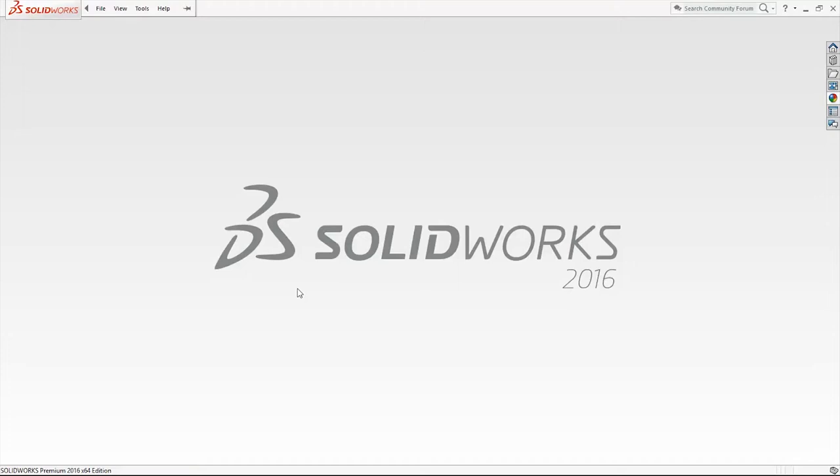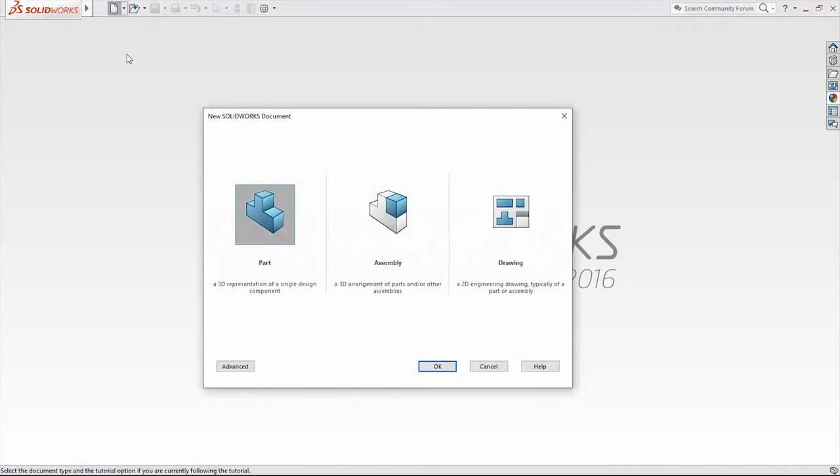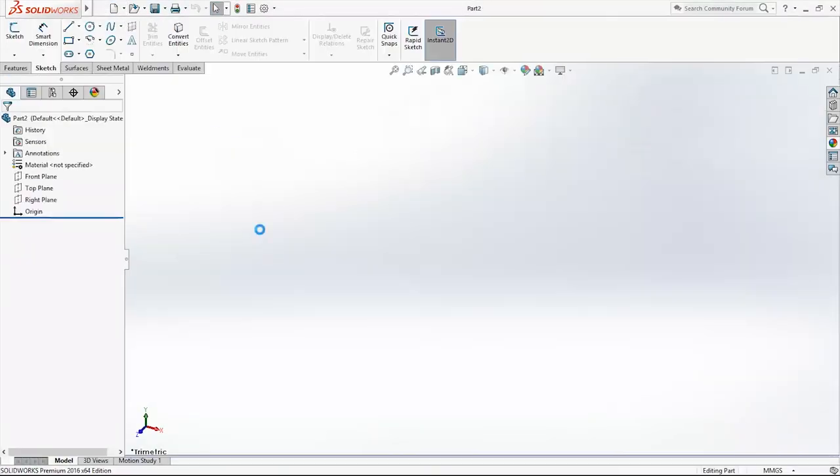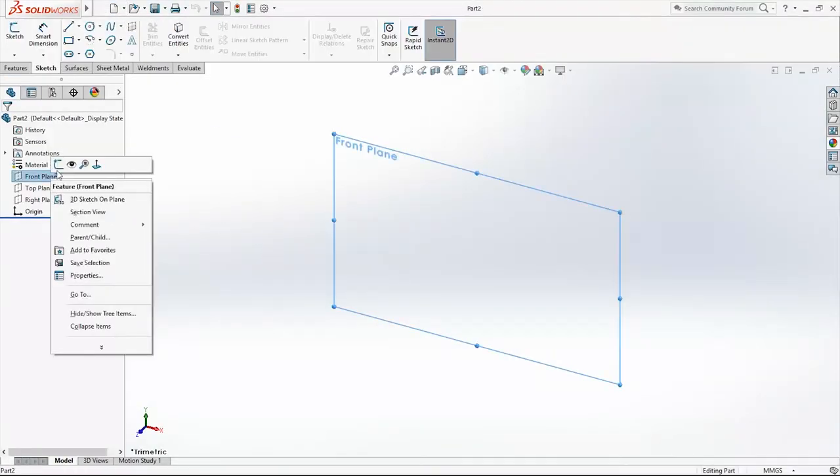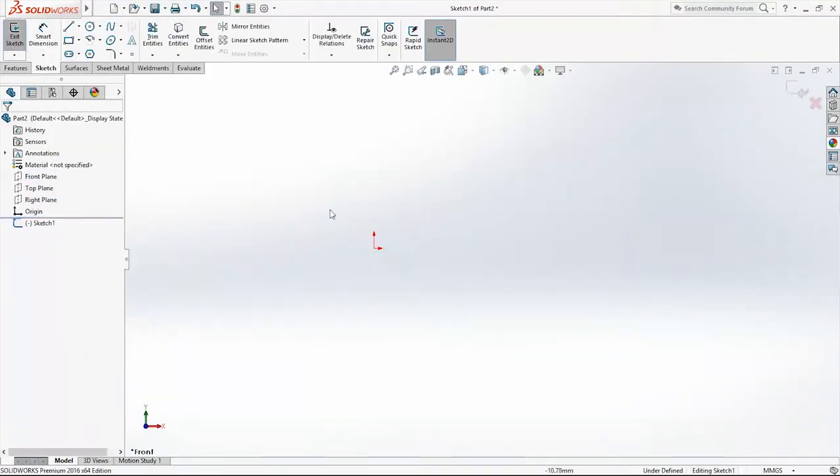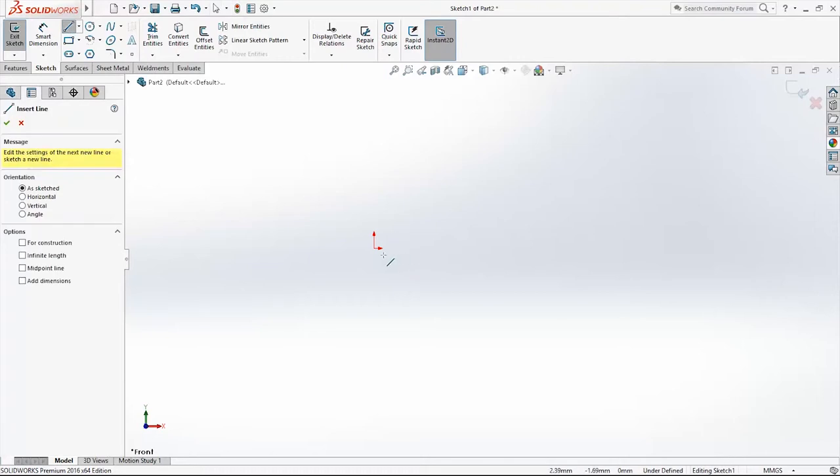Hi, in this video we are going to construct a kid's slippery slide. Open a new SolidWorks document and start a new sketch on the front plane.